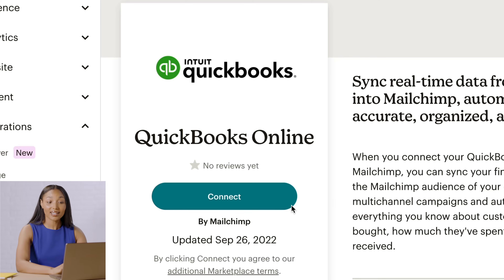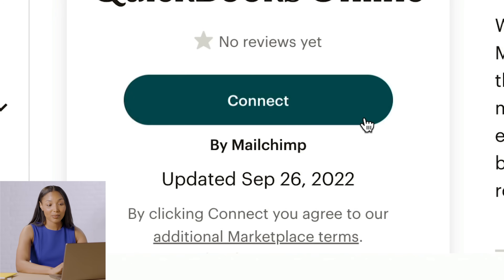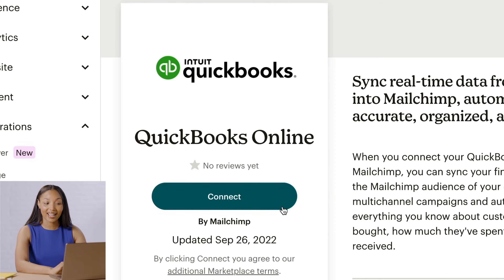When you click Connect, you're agreeing to our additional app marketplace terms. So review our privacy policy if you have any questions. Now once you're ready, go ahead and click Connect.